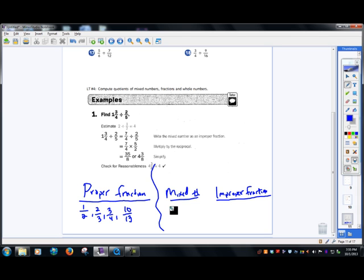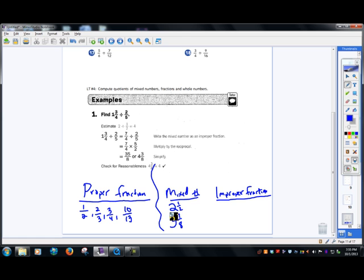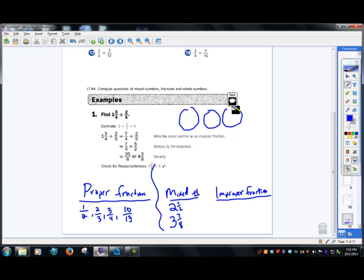A mixed number is when you have a whole part and then a fractional part on top of it — like three and seven eighths. So here I have two whole pizzas and a half of a pizza, so two and a half pizzas. Here I have three whole pizzas, and you don't have to draw this.